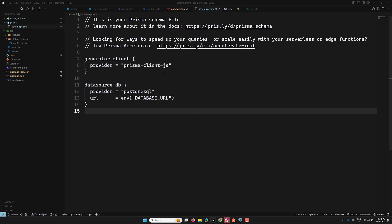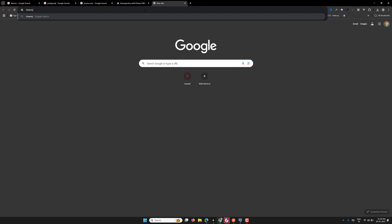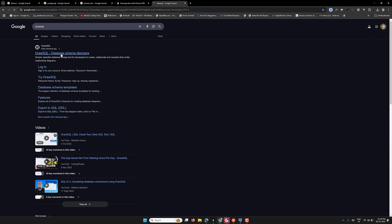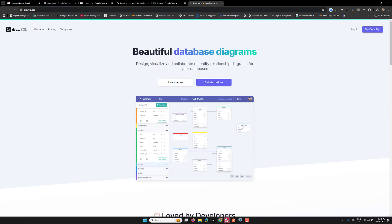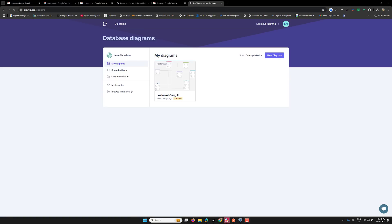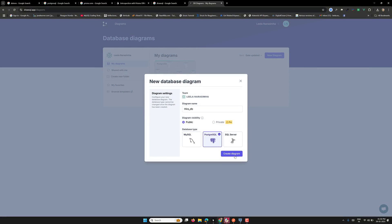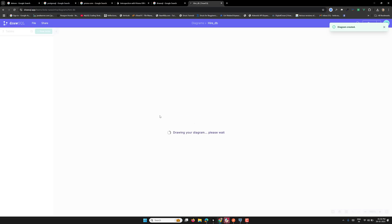Now let's go to schema.prisma. I want to design the database schema visually, so I'll use DrawSQL so you can understand the schema diagram flow. Let me log in to DrawSQL. I've logged in and I'm creating a new diagram named 'hire_DB', set to public, using PostgreSQL. Let's create the diagram — you can have tables and relations here.